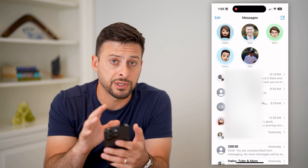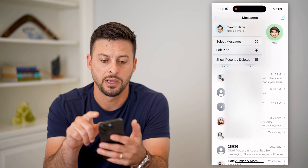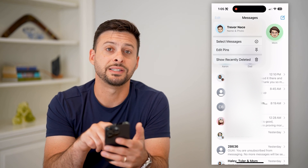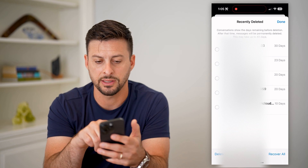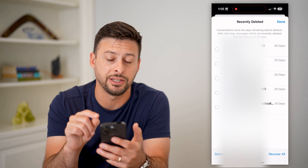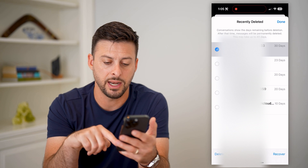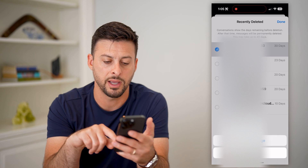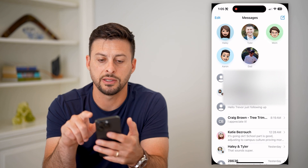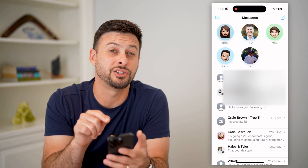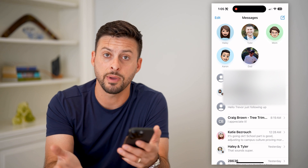If I wanted to recover that, all I have to do is tap Edit at the top left, and then you can see Show Recently Deleted. I can tap on that, and you can see at the very top is the one I just deleted. I can just tap on it and hit Recover at the bottom right and Recover Message. Let's hit Done, and you can see that message is back in my normal inbox.